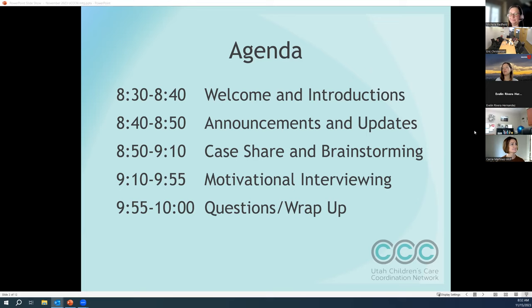We'll spend a little bit of time on our monthly case share and brainstorming. Our main topic presentation for this month is around motivational interviewing, with a specific focus on how to apply it in diverse communities — we're really excited about that. And then hopefully we'll have a little bit of time for some networking, questions, and wrap-up at the end of the meeting as well.